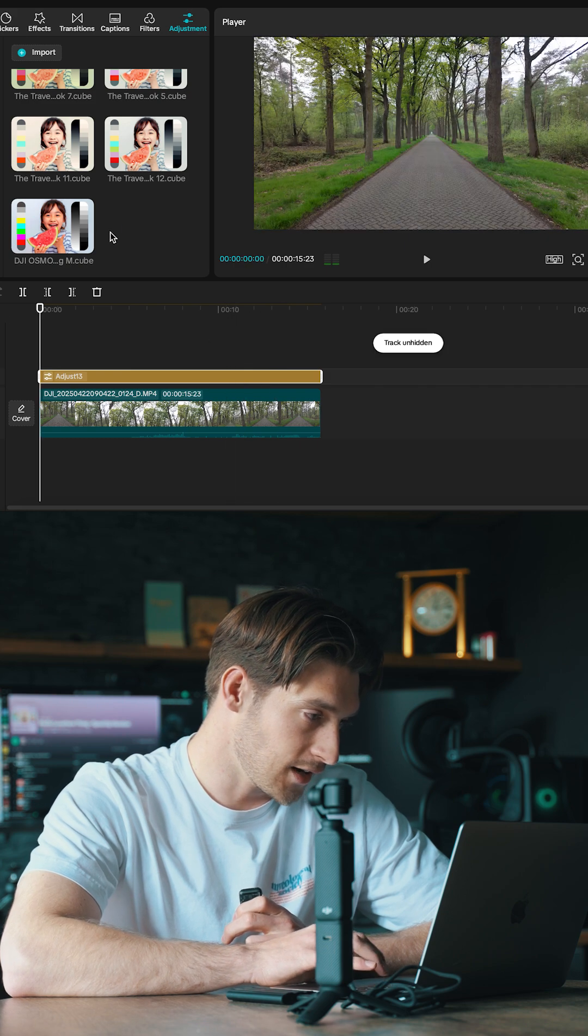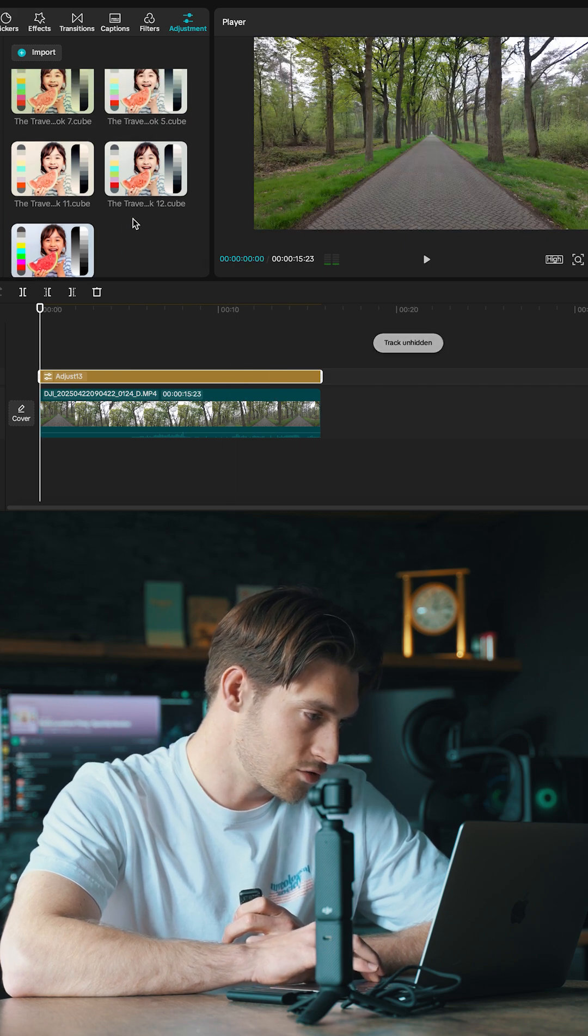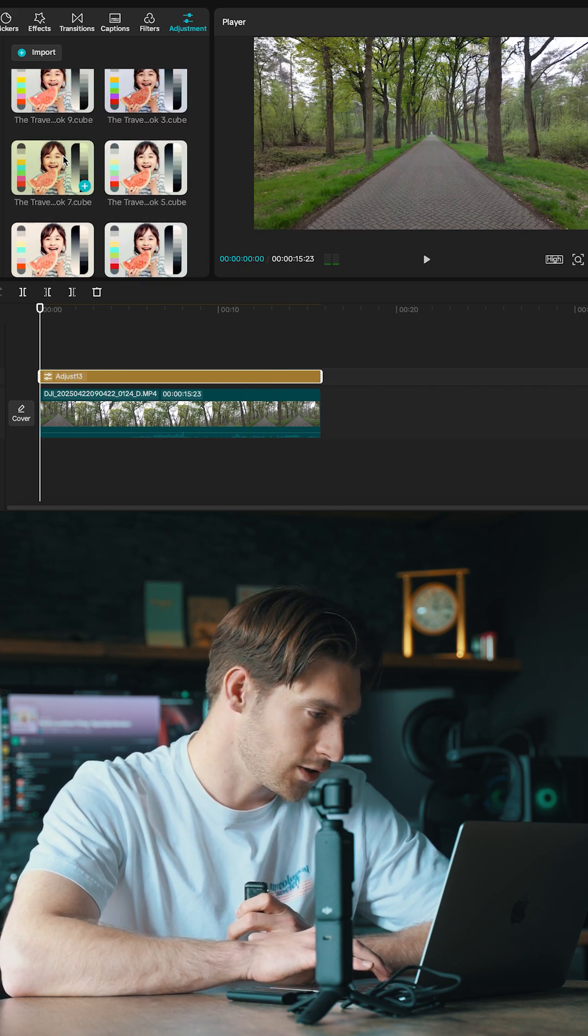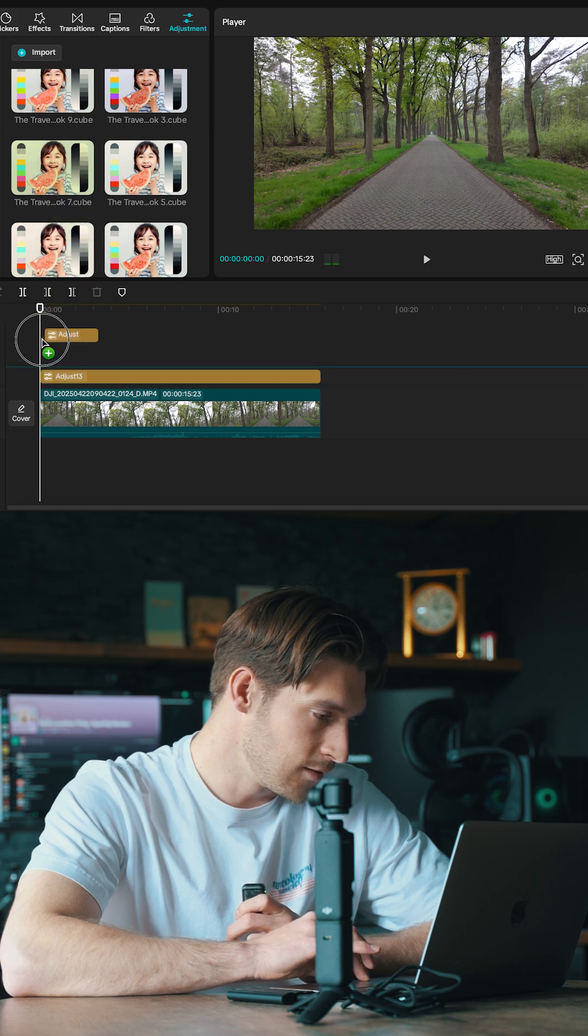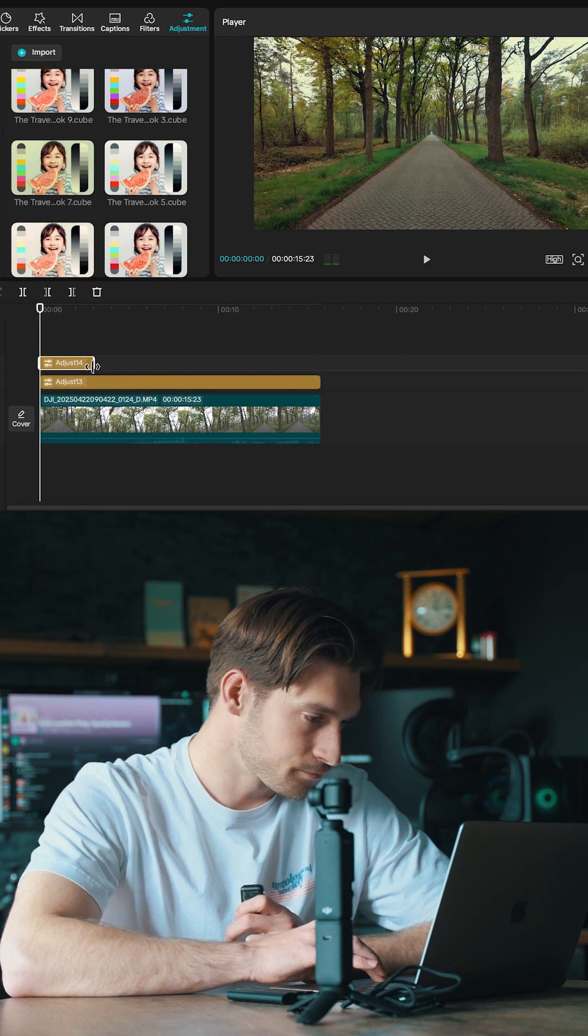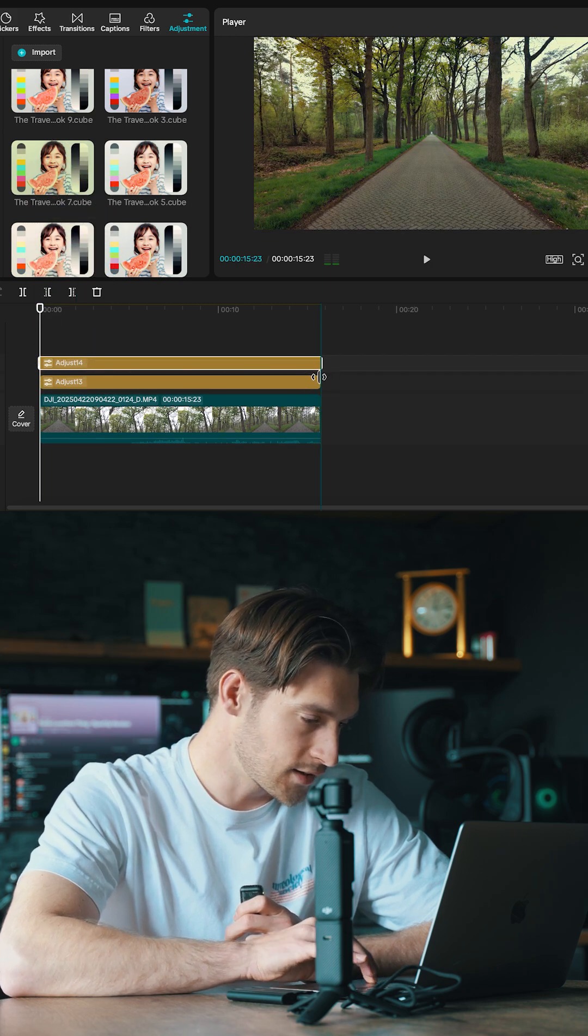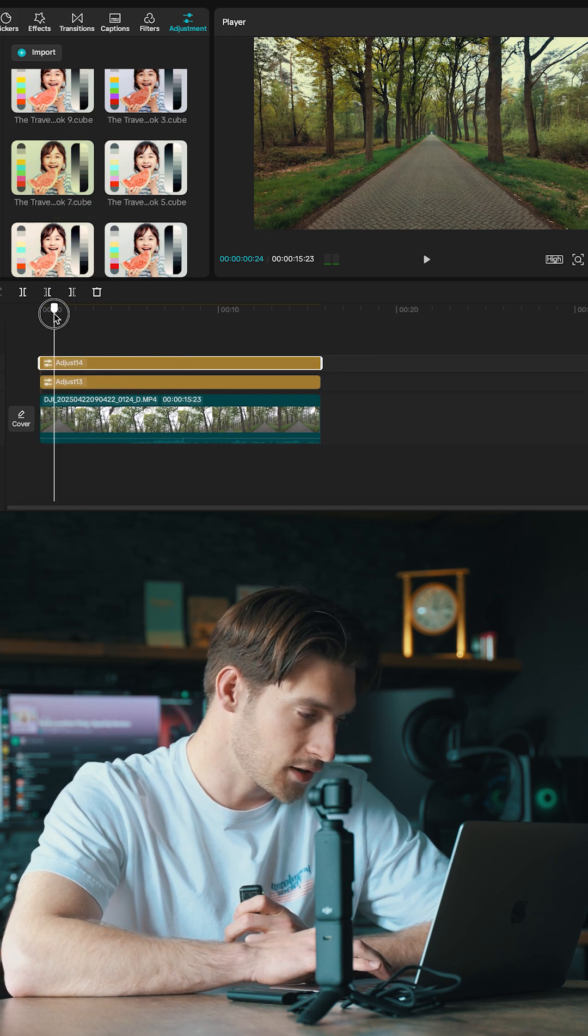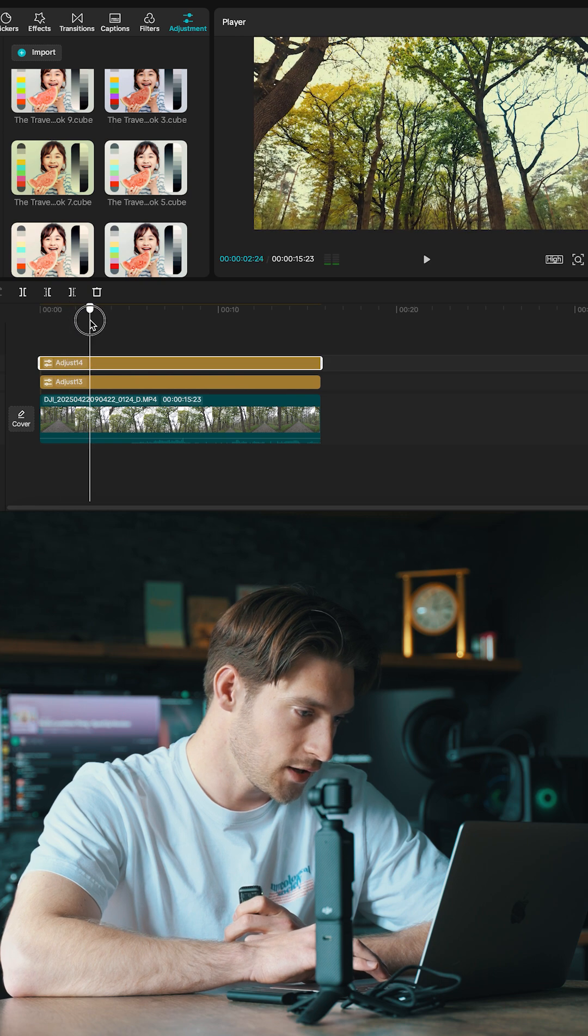And then the second step is just to choose whichever LUT you want to use, whichever style you like personally. Also just drag it on, extend it to the same length as the clip or the amount of clips you want to color grade.